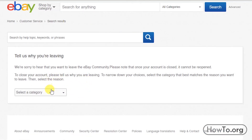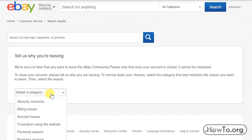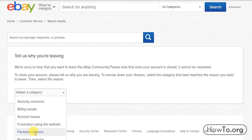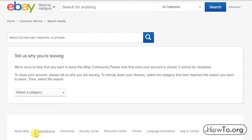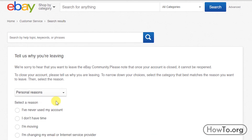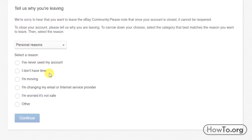eBay asks us to put a reason why we want to do this. We must choose a category for the reason. I will choose 'Personal reasons' as an example, then click on 'Other' and continue.